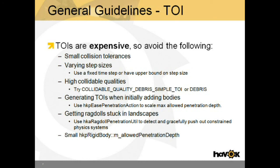If you manage to spawn a ragdoll in such a way that it gets stuck in a landscape, it can rattle around and generate many TOIs. Use the HKA ragdoll penetration utility to detect this case and gracefully push out the constrained physics systems. Also, avoid small allowed penetration depths.